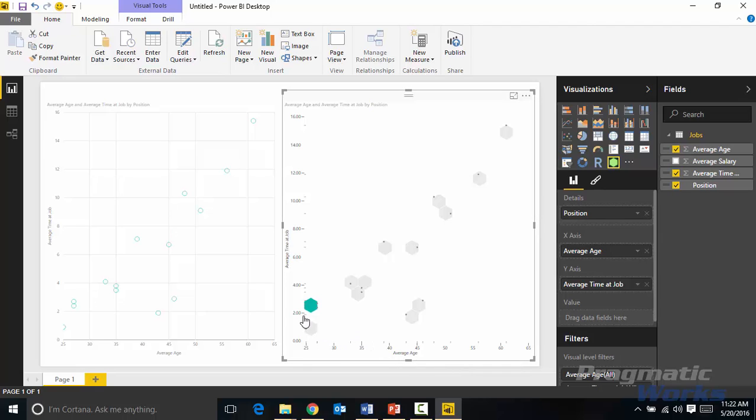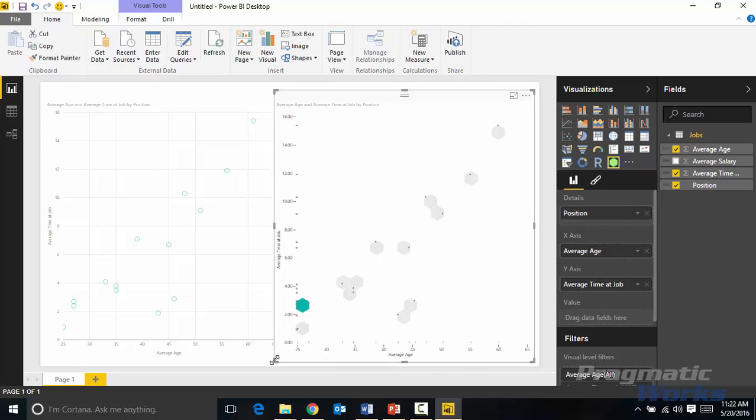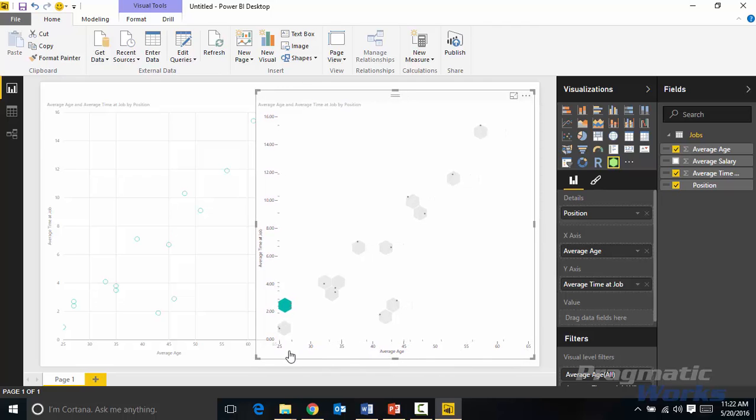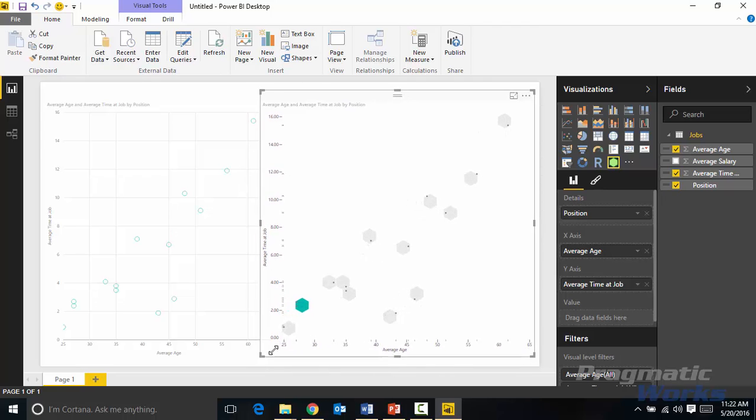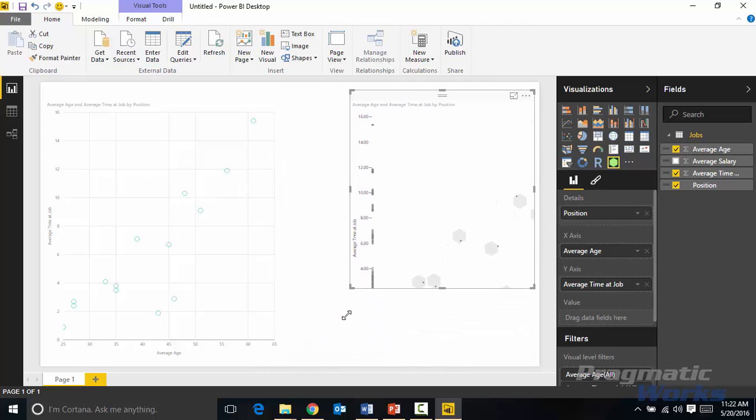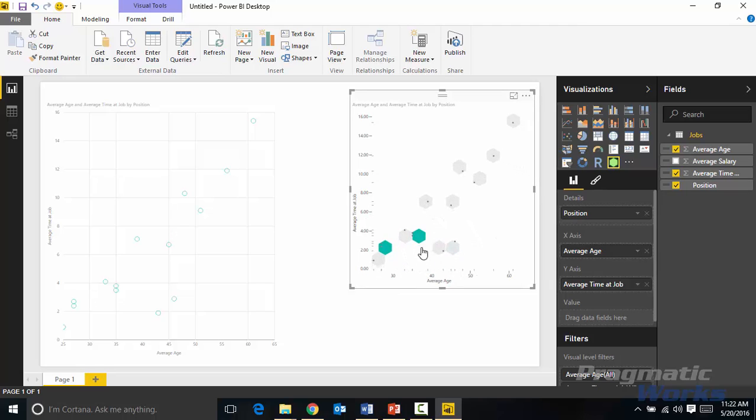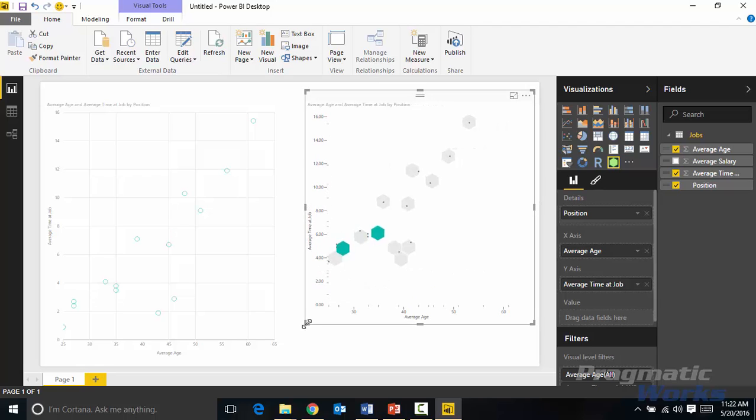Now what you're noticing here is the darker colors in the hexbin scatter chart are the ones where the most dense values are appearing, so the most density is in those darker color hexbin values. As you resize this, if you make it smaller, you'll see the hex objects do kind of resize themselves. You'll see the density kind of changes depending on the size of the chart itself, but that's kind of how it works.